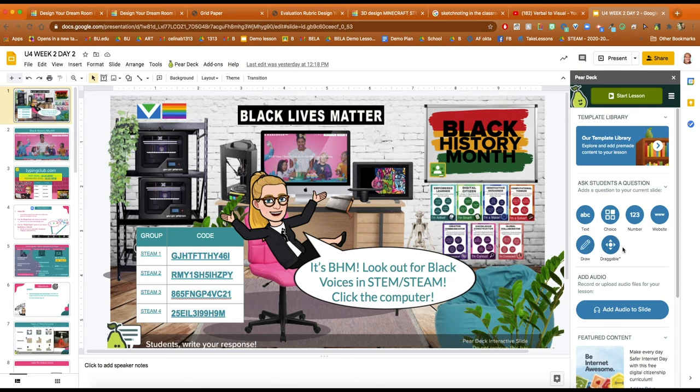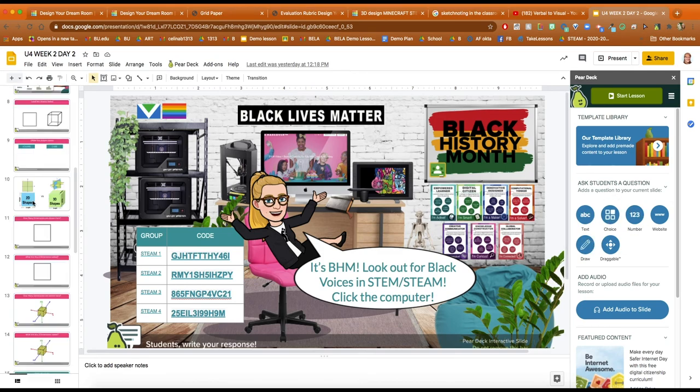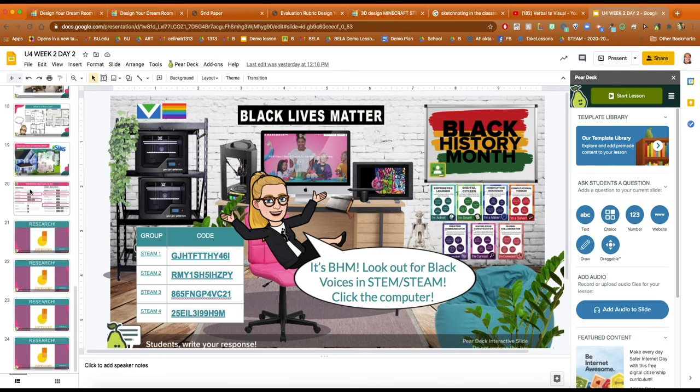I can add drawing questions. I can add draggable question choice, multiple choice, typing. There's a lot of different options for what I can add to my presentation.